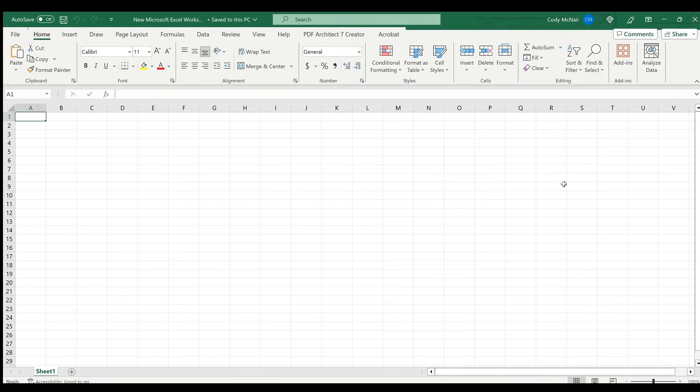Begin by opening up a new Microsoft Excel worksheet and let's get started. We must first create a table.